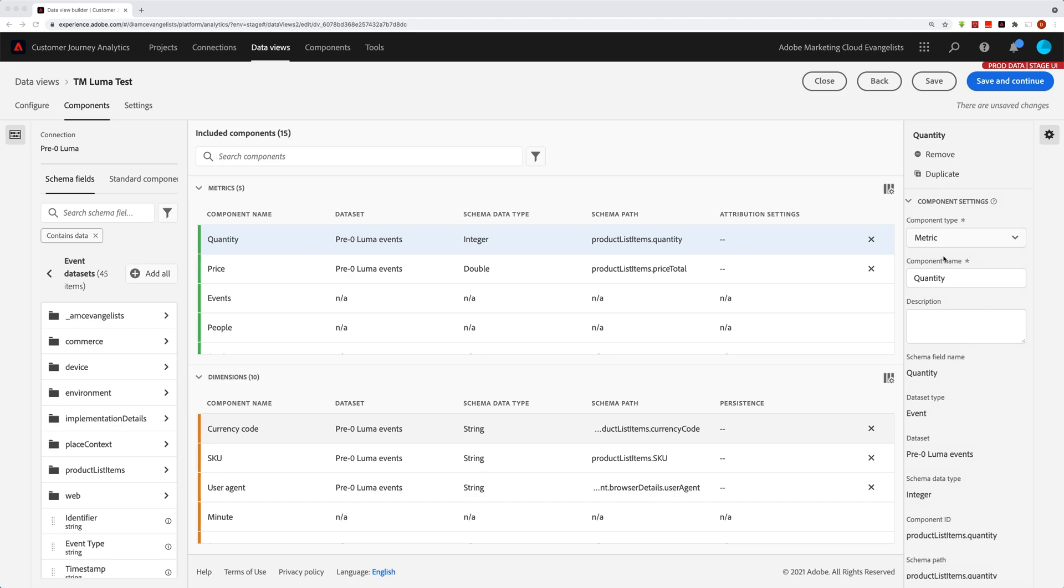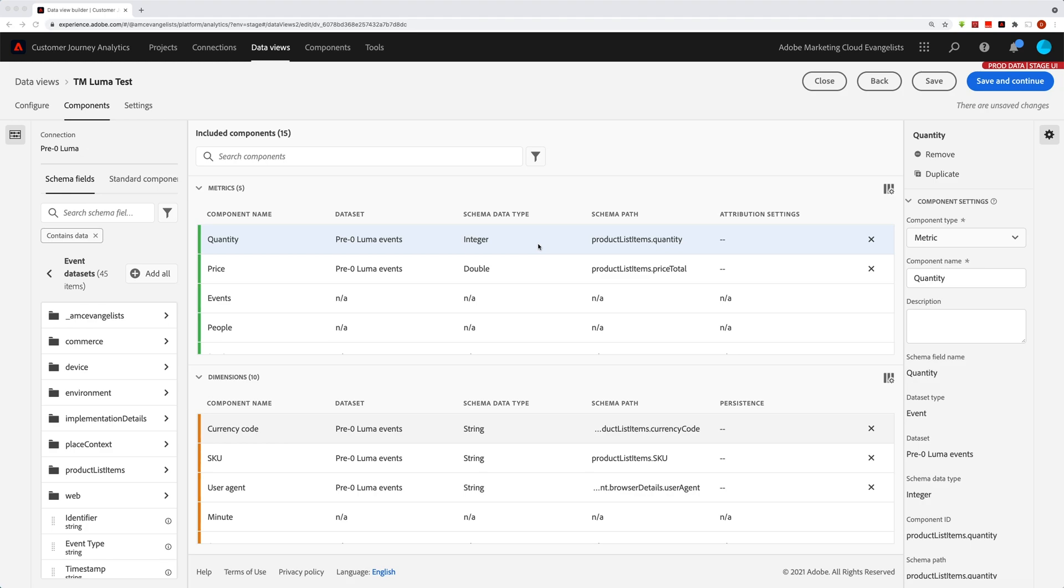Before I get into the component settings, I do want to mention this remove and duplicate up here where it says quantity, because you can actually remove and duplicate the different components that you have here through those buttons. Now why would you do that? Well, I have one here that is quantity of products - how many products I bought, for example.